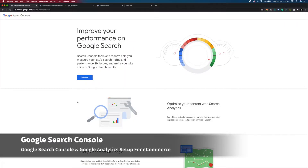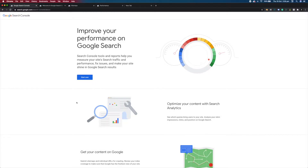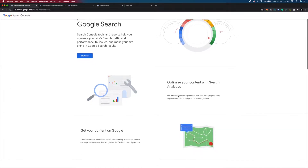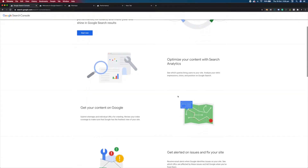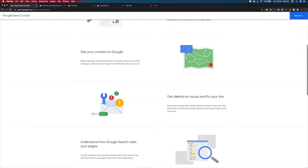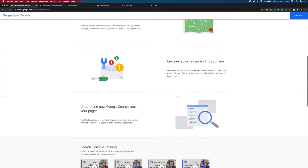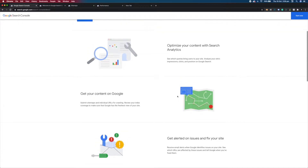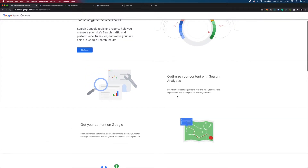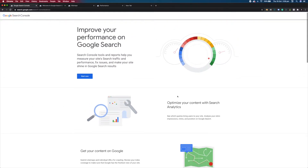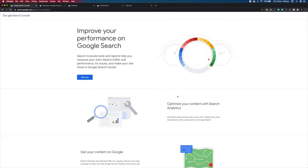So what is Google Search Console? Well, Google Search Console is a free tool from Google that helps you monitor, maintain and troubleshoot your site's presence in Google. It'll help you understand and improve how Google sees your website, which can lead to more traffic and sales.